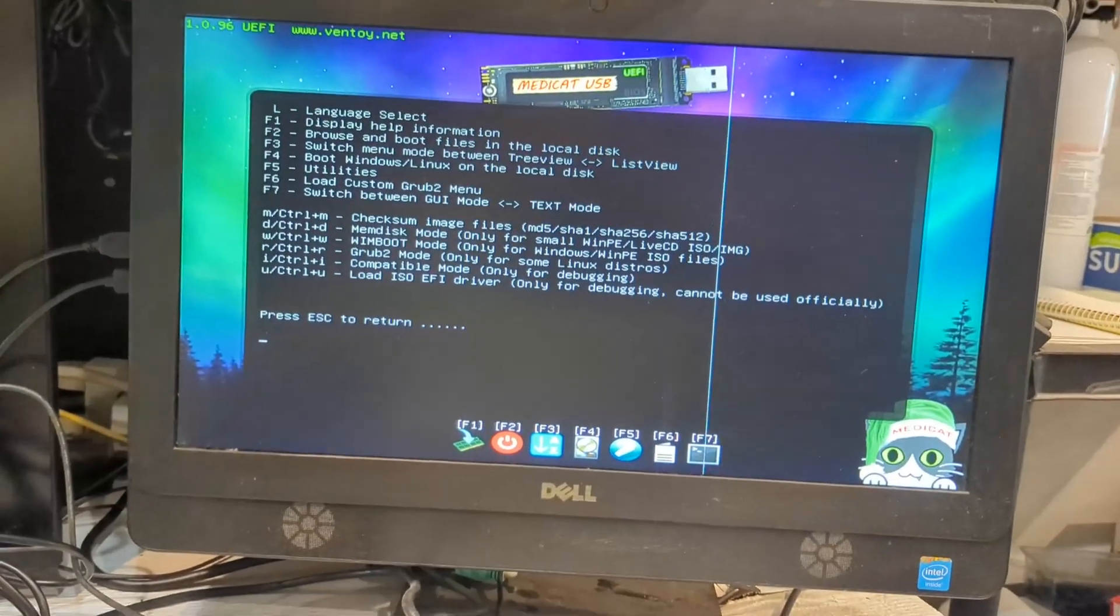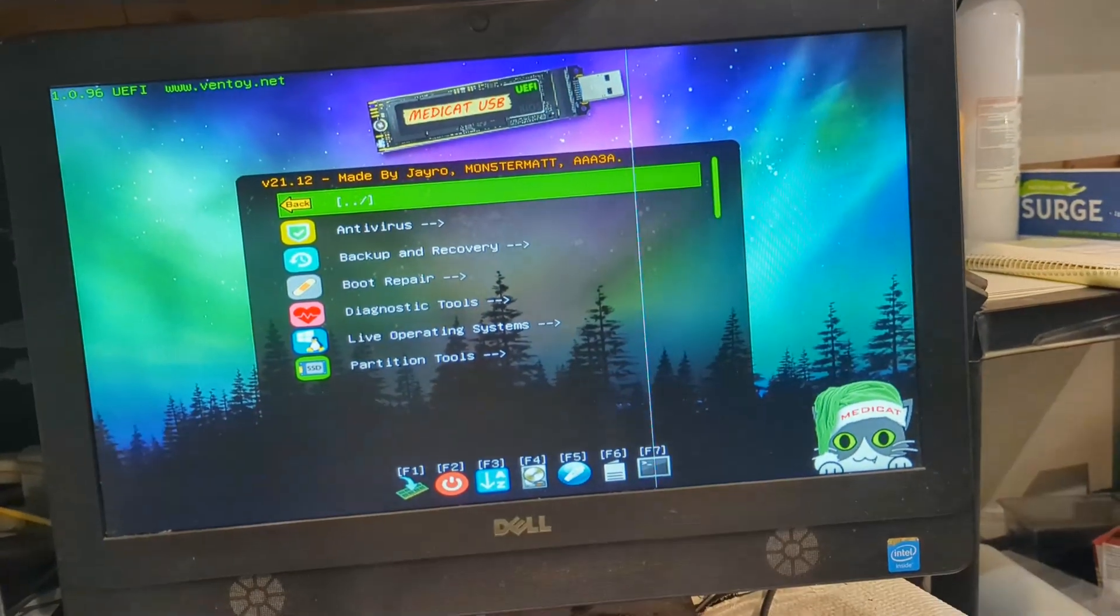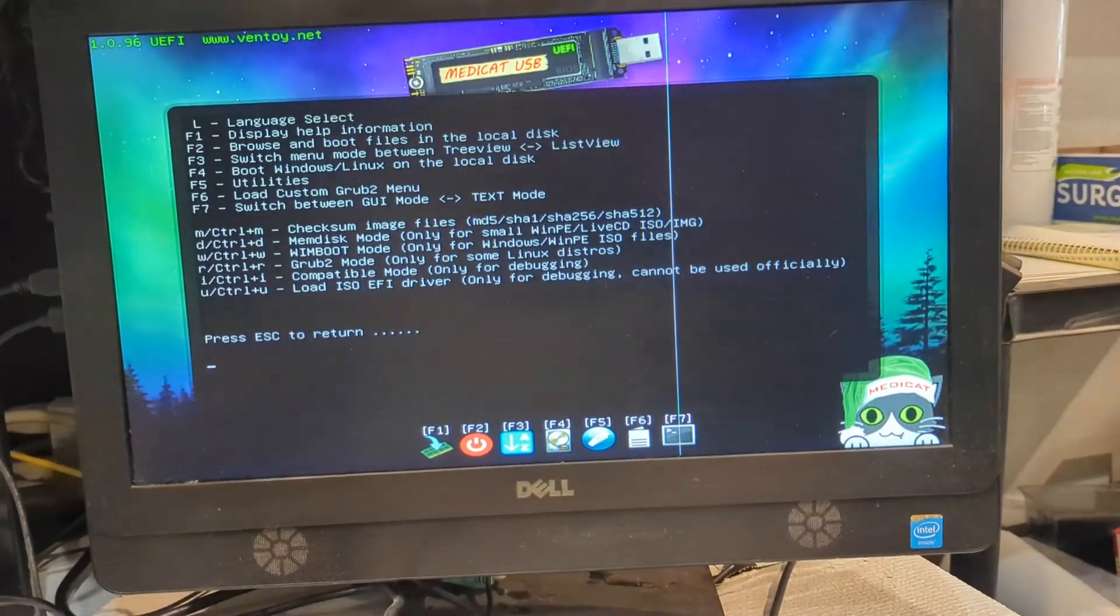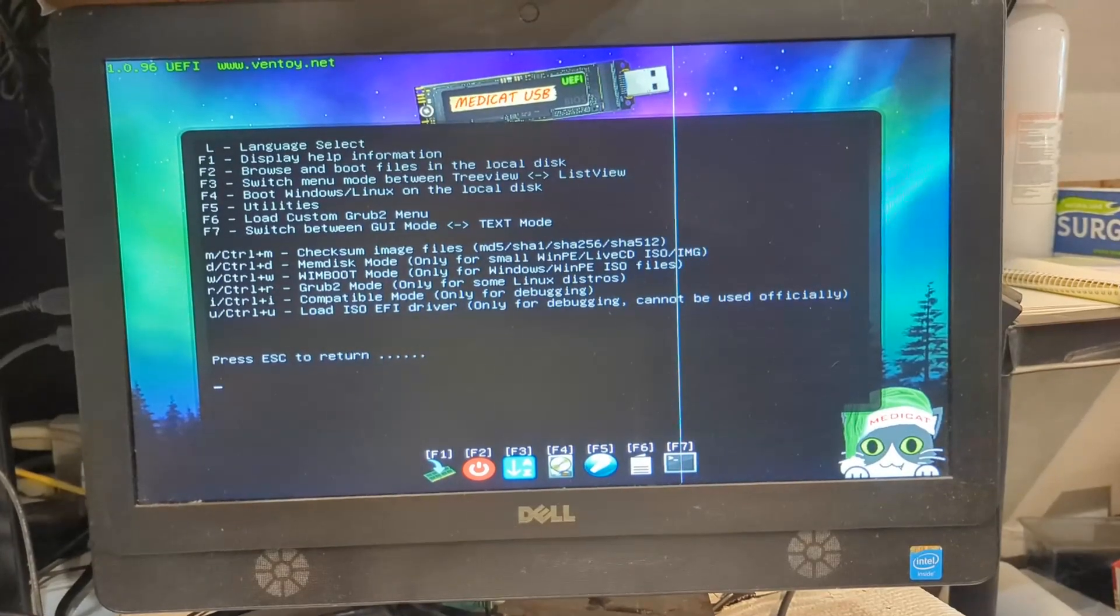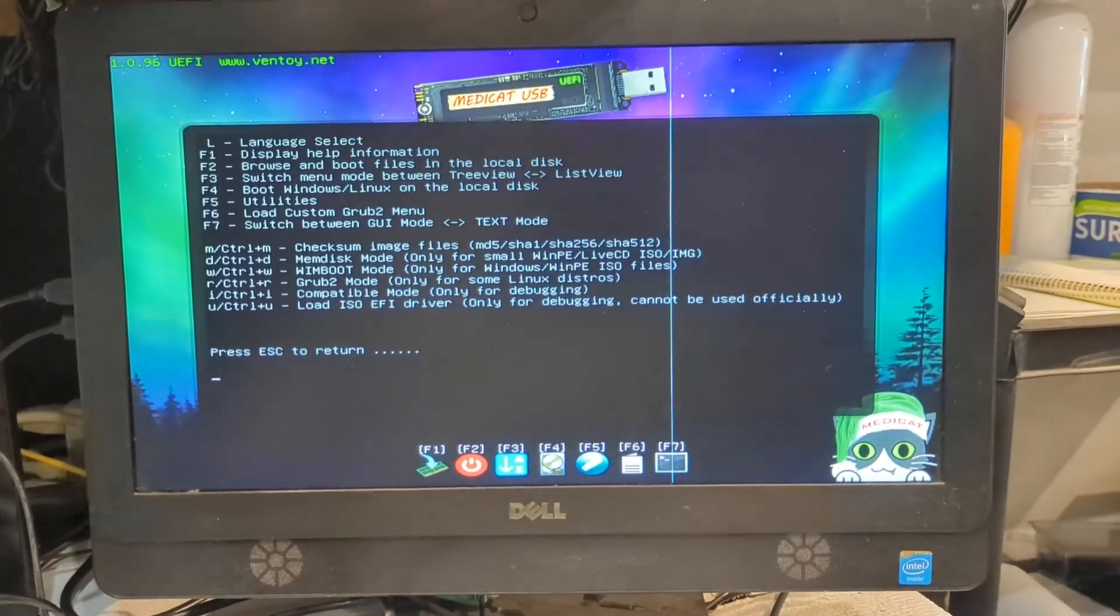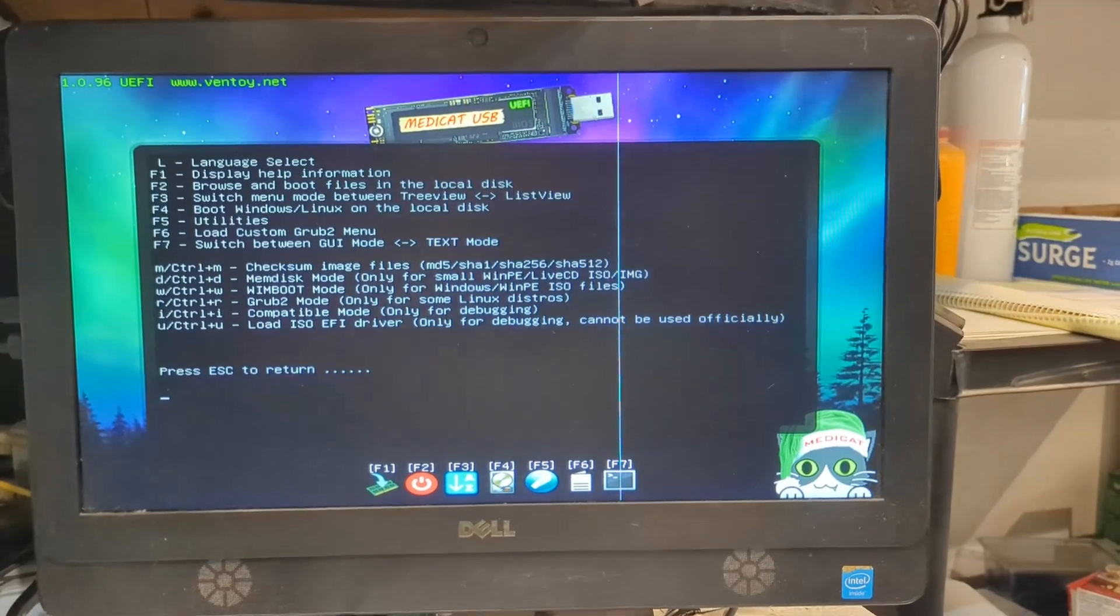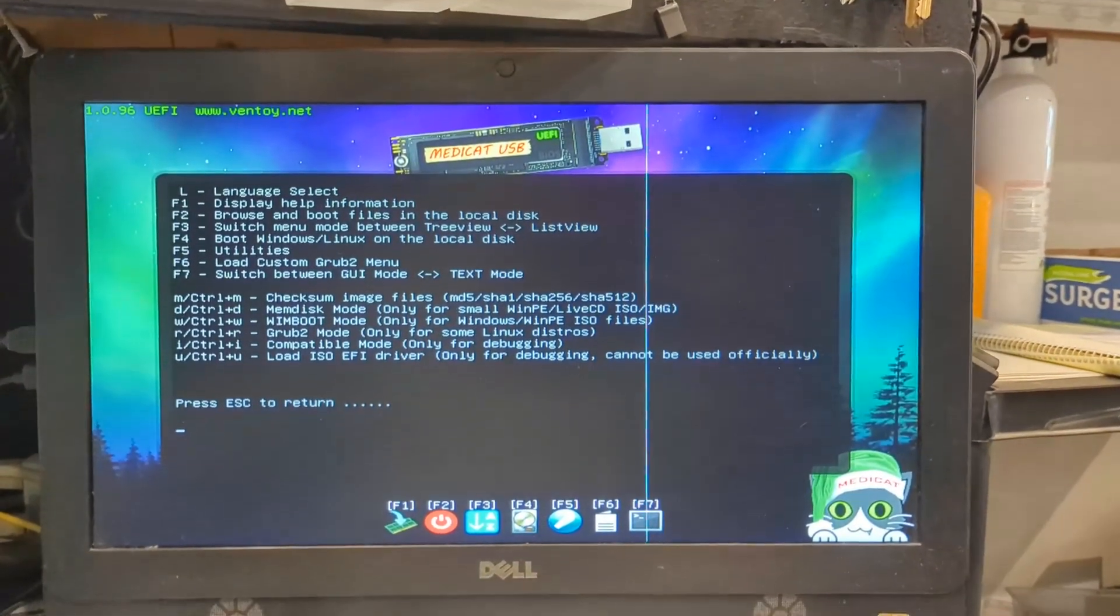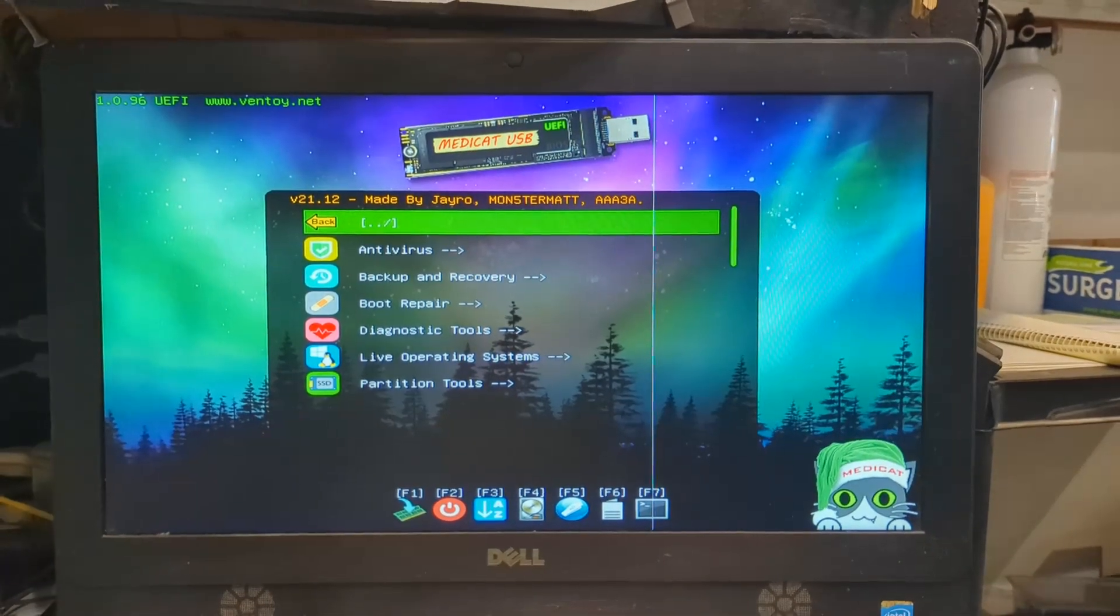F3 is the one I just showed you for the list view, which gets you what you want when you're trying to boot. F4 is if you want to skip this and go directly to your Windows or Linux disk, whatever the hard drive is.